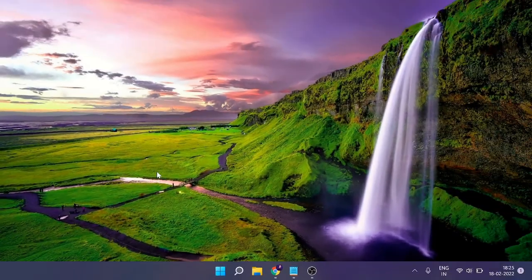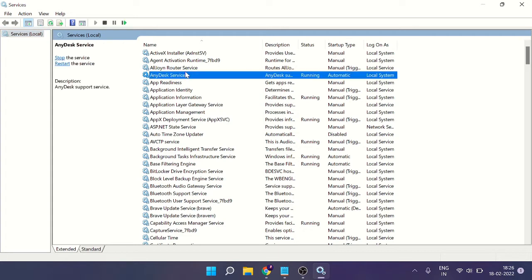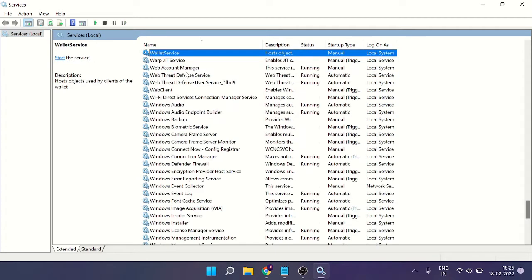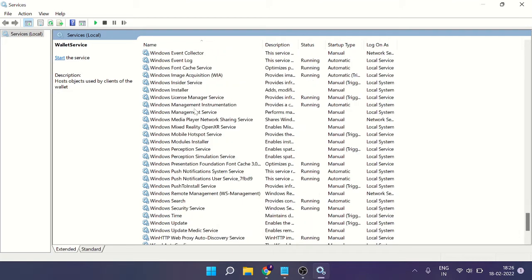This will bring up the Services box on your screen. Now here we have to look for Windows Search. Click anywhere and then press the W key to come to the W section, then scroll down.